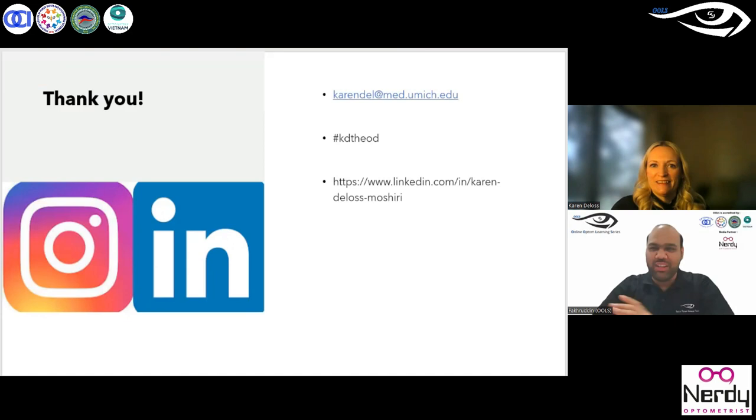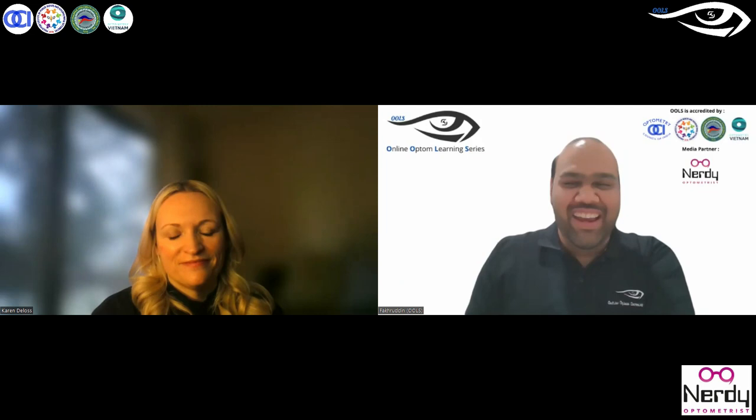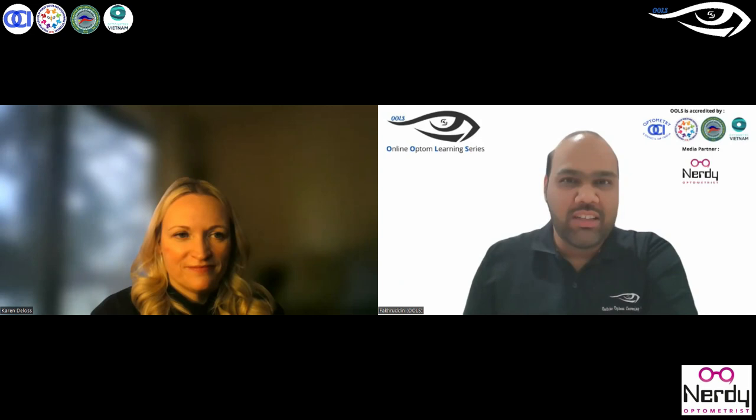Thank you so much, Dr. Karen, for taking us through the entire program — I think it's a teaser for next year because the way you presented it makes me feel like we should all attend. Thank you so much for sharing the new insights and things for the future as well. Yes, thank you for having me, and thanks everyone for coming today.